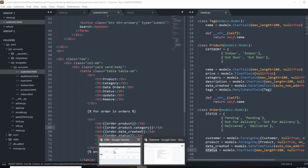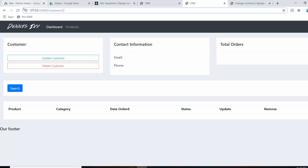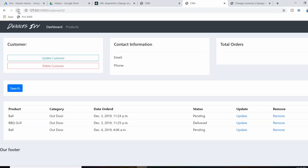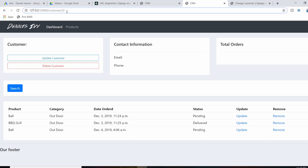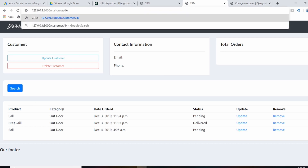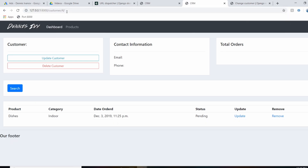Here we go — we have our customer's orders now. If we go to the customer with ID 4, this changes up. We're getting the same template but rendering out each individual customer's data. I'm going to finish this video by outputting the email, total orders, and styling the page.